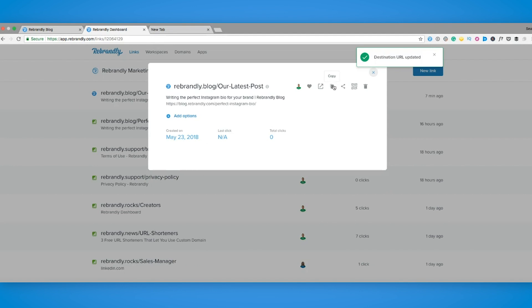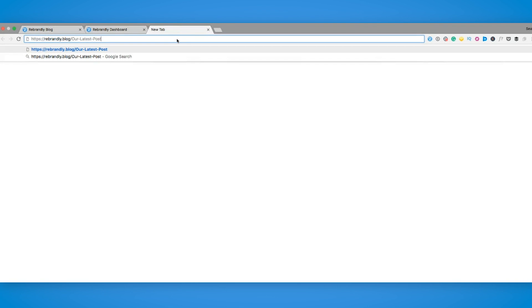That's it, your link has now been updated in real time to an entirely new destination. Anywhere you posted that branded link previously, people clicking on it now will be brought to your new destination.